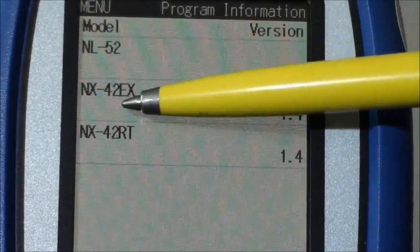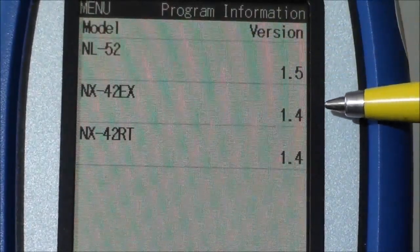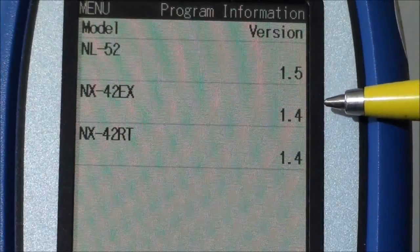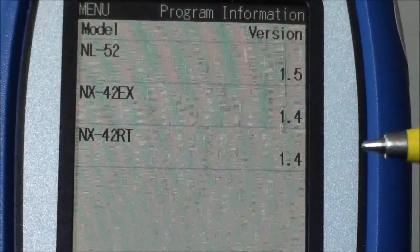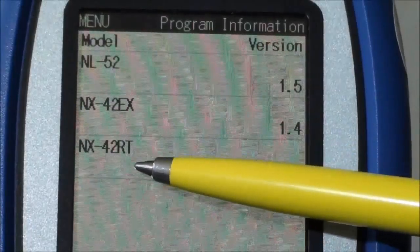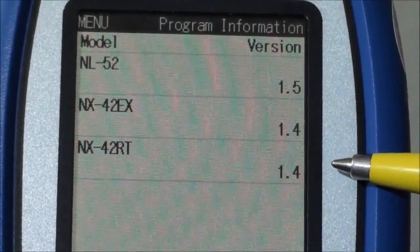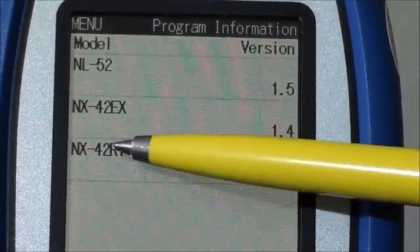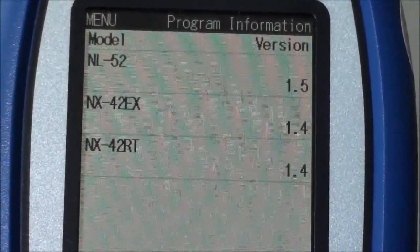It is the extended version which allows you to do auto logging, data logging, etc. So this instrument has it. And then you have the NX42RT, which is the real-time analyzer and gives you third octave information.